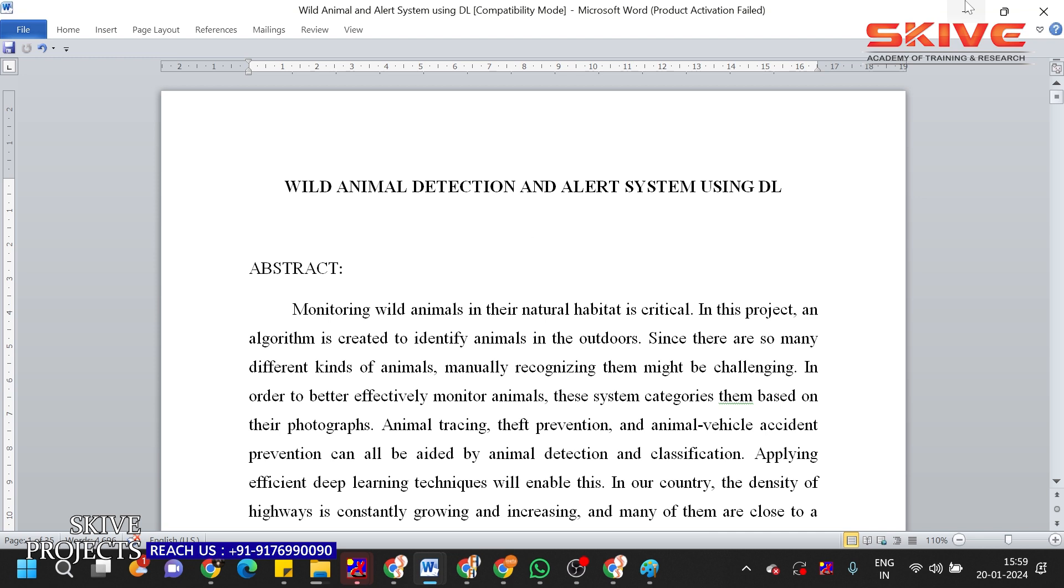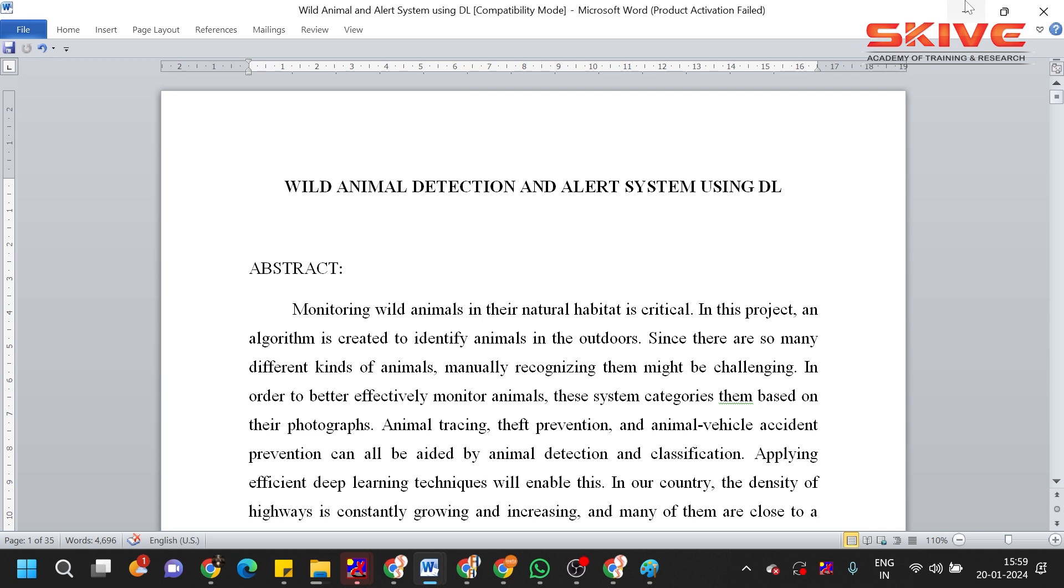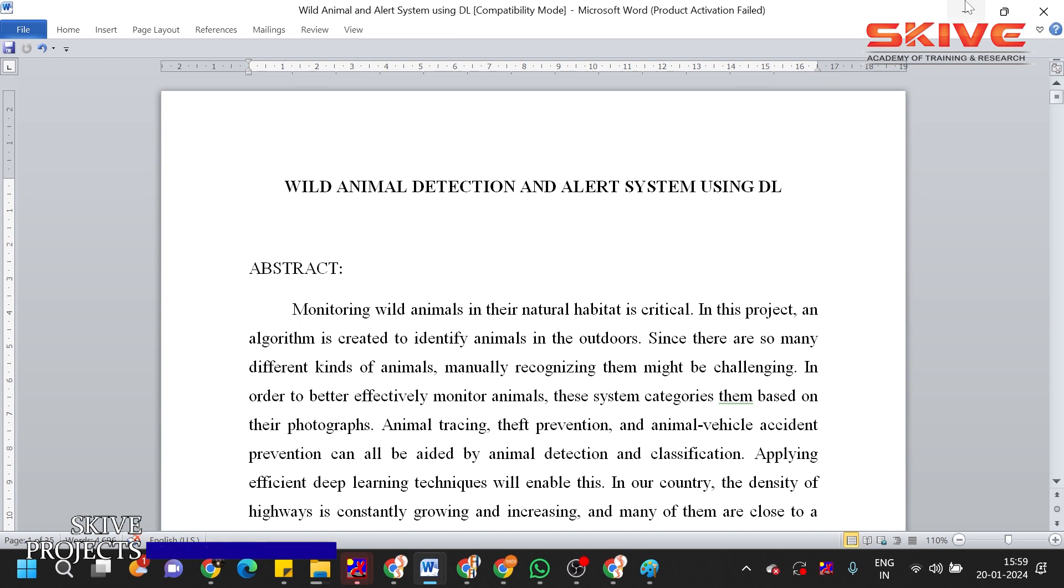And if any dangerous wild animal is detected, we need to give an alert to the particular person or particular people who is living near to that area. So this is the concept. For this project, we are going to use Python as a front end where we are going to access the camera footages using the deep learning techniques.